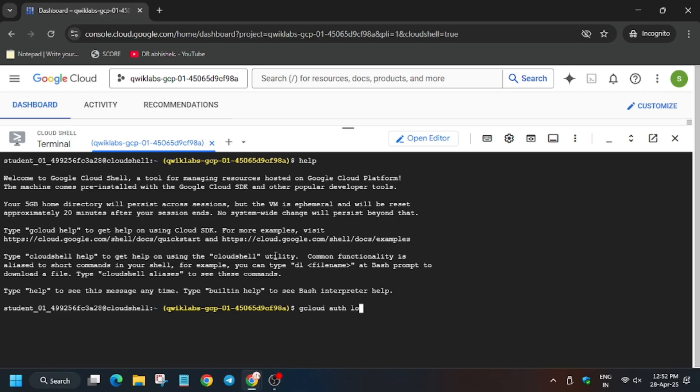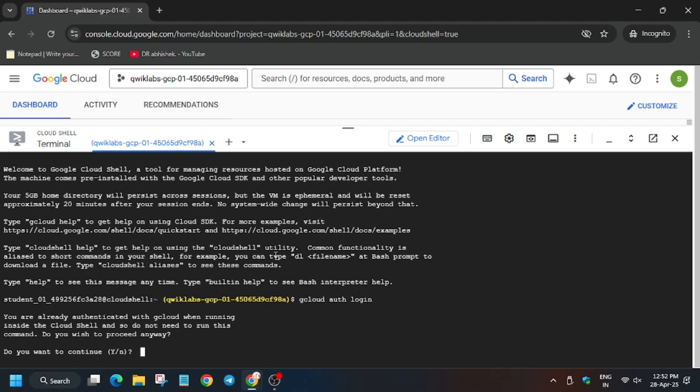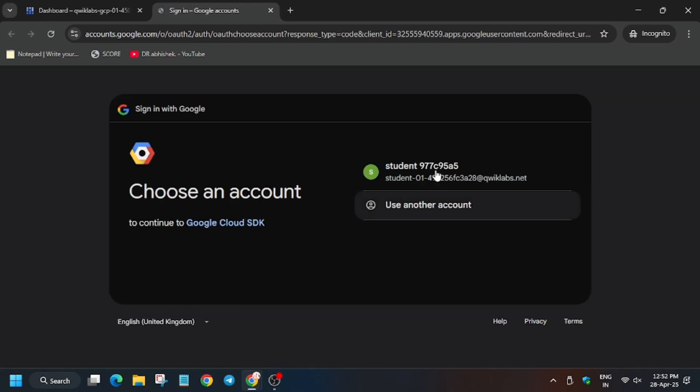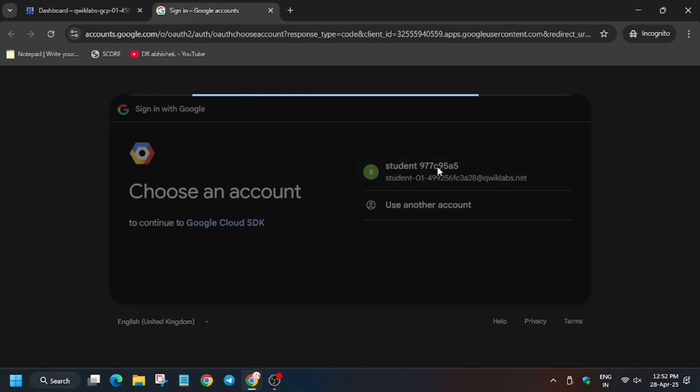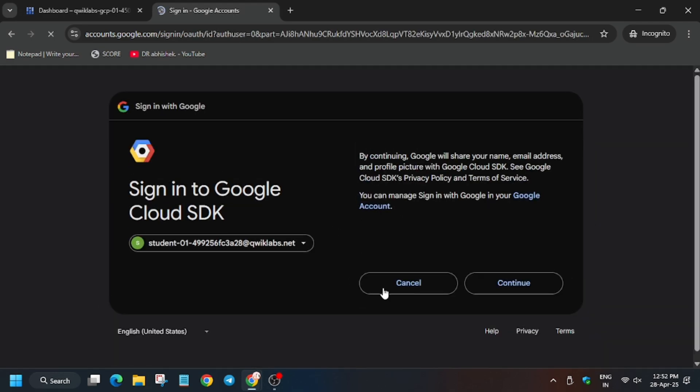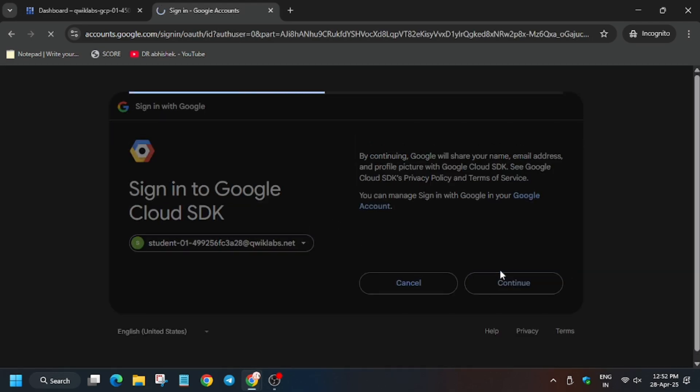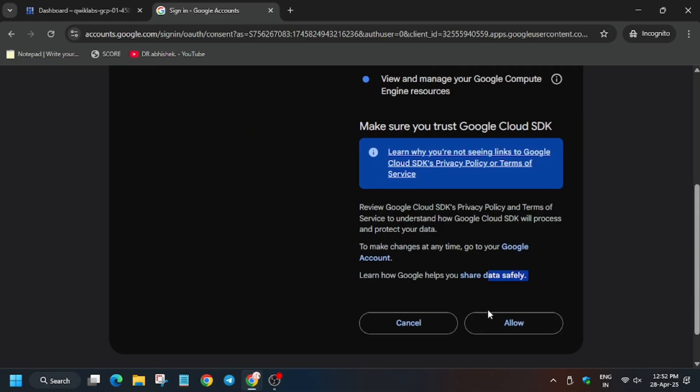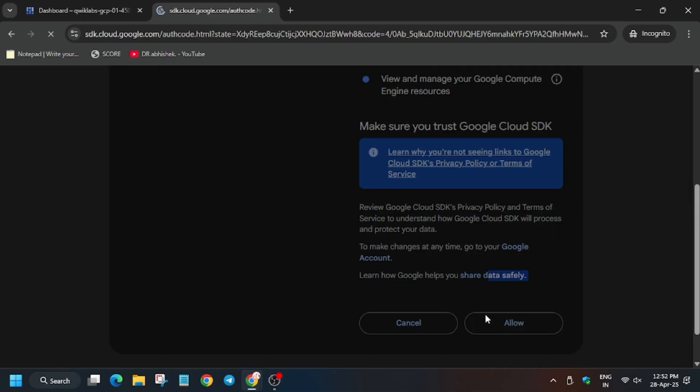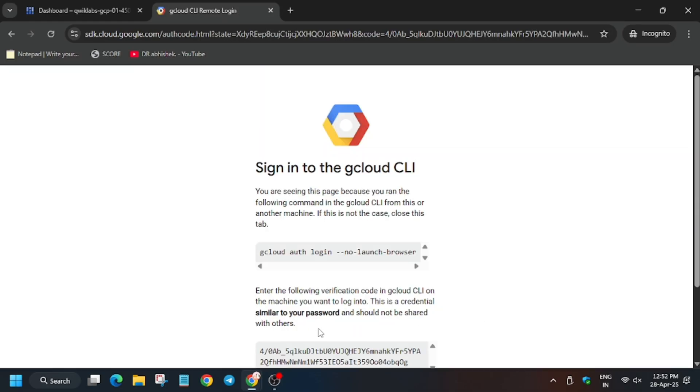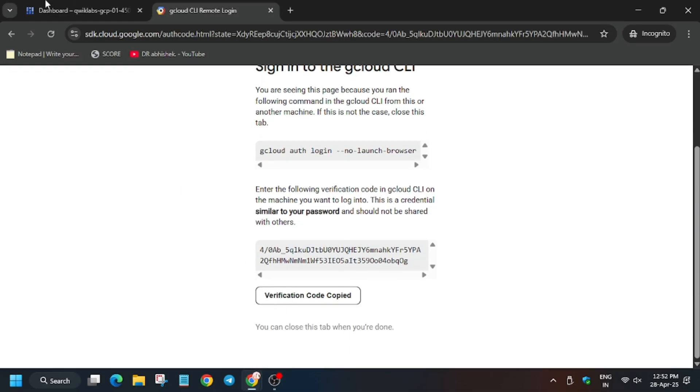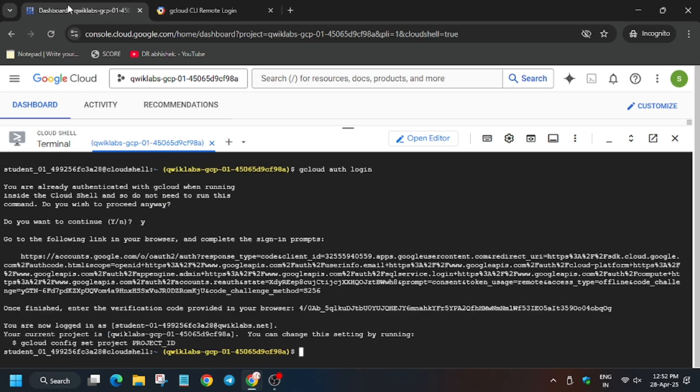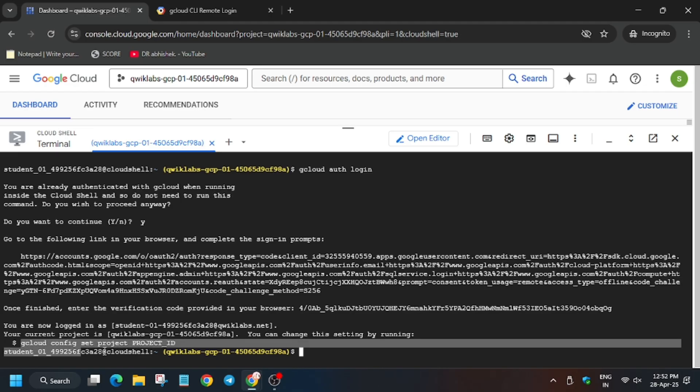gcloud auth login and then hit enter. Now click on Y, just type Y and hit enter, and click on this link. Similarly, click on this username and then click on continue, and then click on allow and select this. And now paste here. So basically, here we are authenticated. Now you may face another error that project ID is not set.